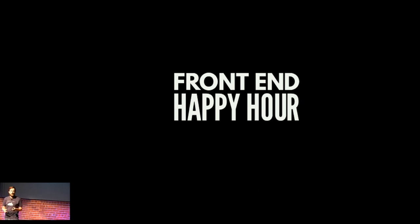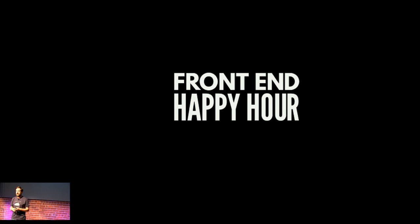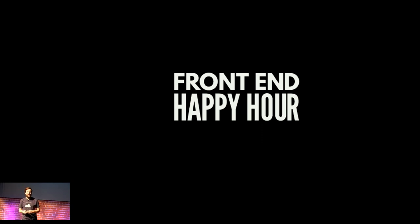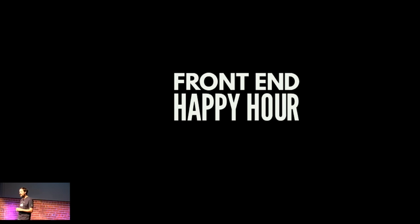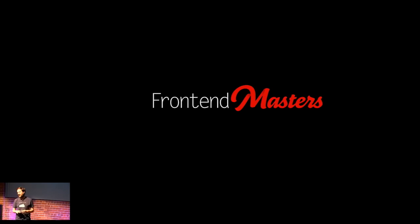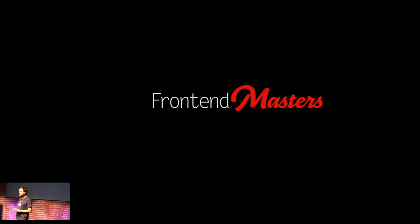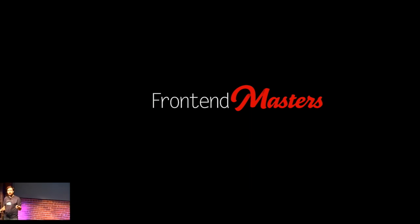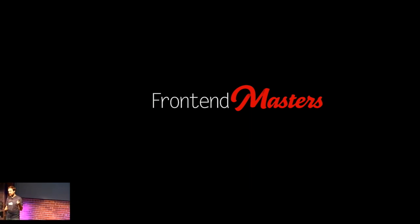I do this little thing called Frontend Happy Hour. Ryan and I do this podcast whenever I'm in town. It's pretty fun. You ever see that show Drunk History? It's Drunk JavaScript. That's exactly what this is. I do this thing called Frontend Masters. That's probably why they invite me to do these things. We are about to release V4 of my React course, which I'm really stoked about.